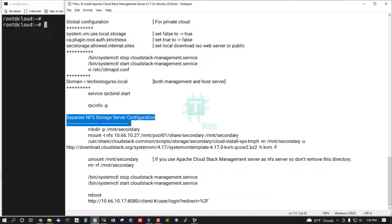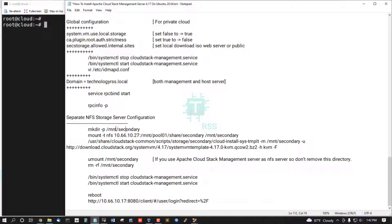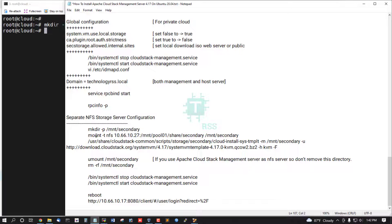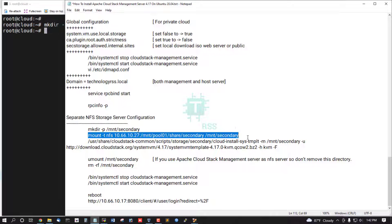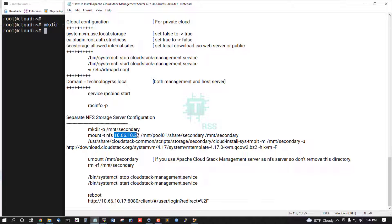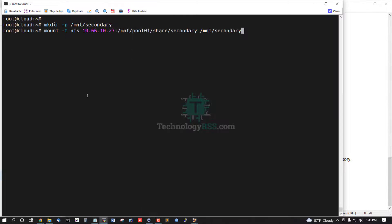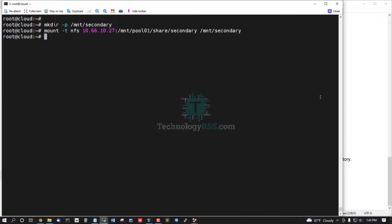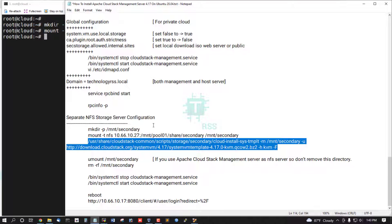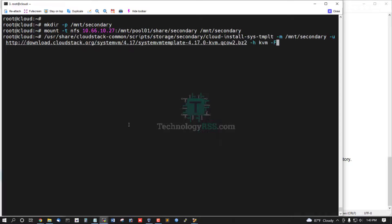Now separate NFS to server configuration. Create directory /mnt/secondary and mount this directory. This is my TrueNAS server share pool 10.66.10.26/10.27 and this mount this management server.